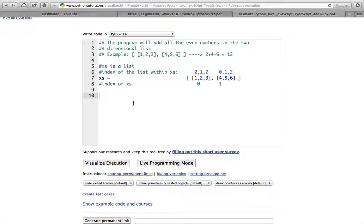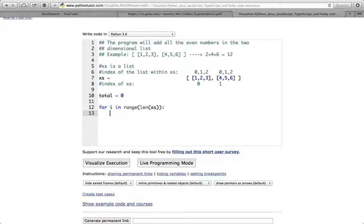Let's get started. First I'll declare a variable to hold the value after adding all the even numbers: total equals 0. Then I'll iterate over the outer list by writing: for i in range(len(xs)). Now I'll iterate over the inner list — the outer list is xs, and the inner list is 1, 2, 3, 4, 5, 6 — so I write: for j in xs[i].